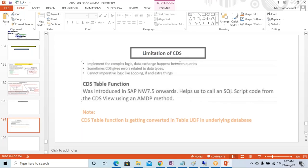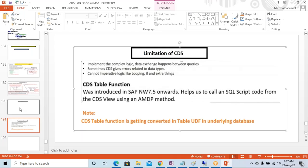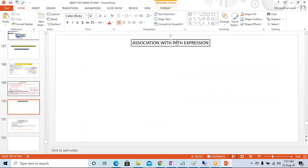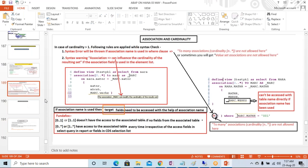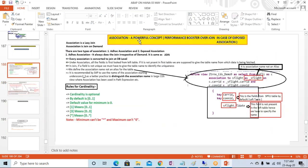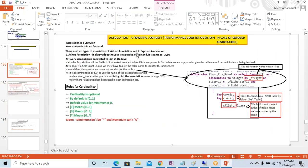Yesterday we saw in detail about the association concept. Association is a very powerful concept which is going to improve performance a lot if we use it in the right way.